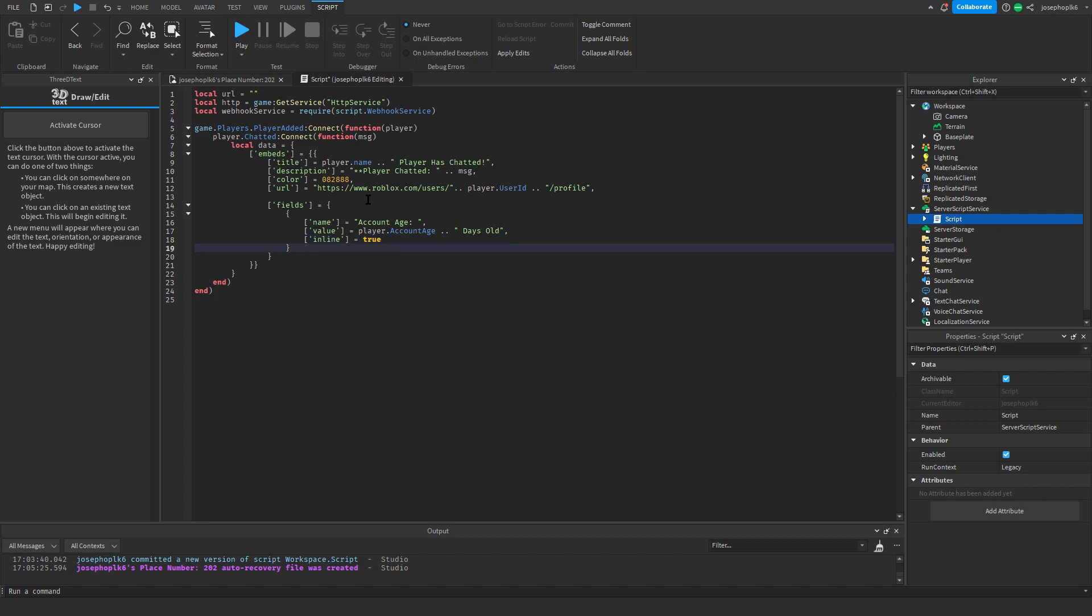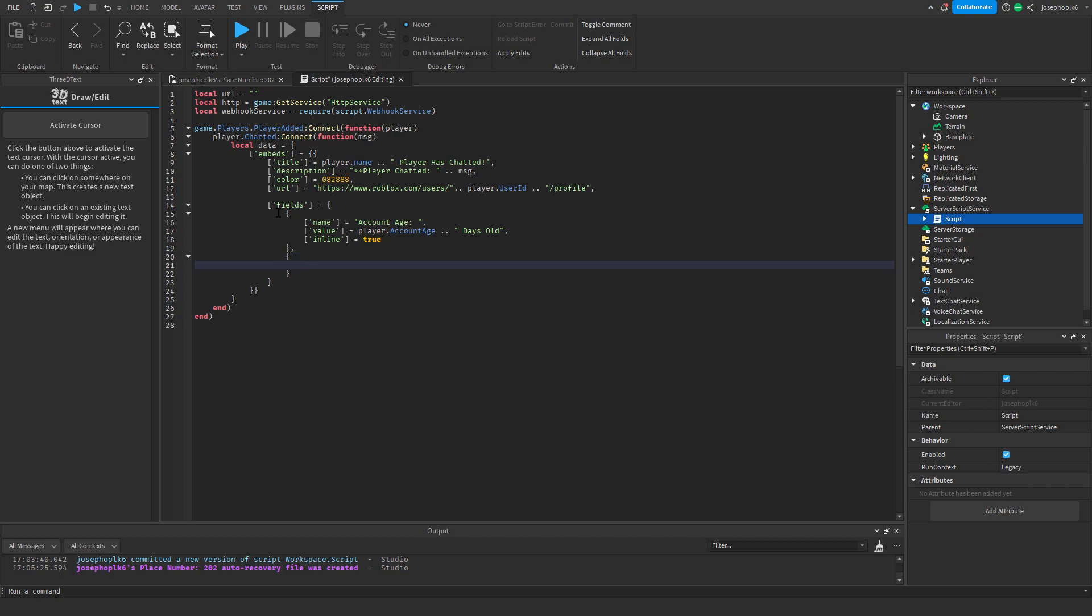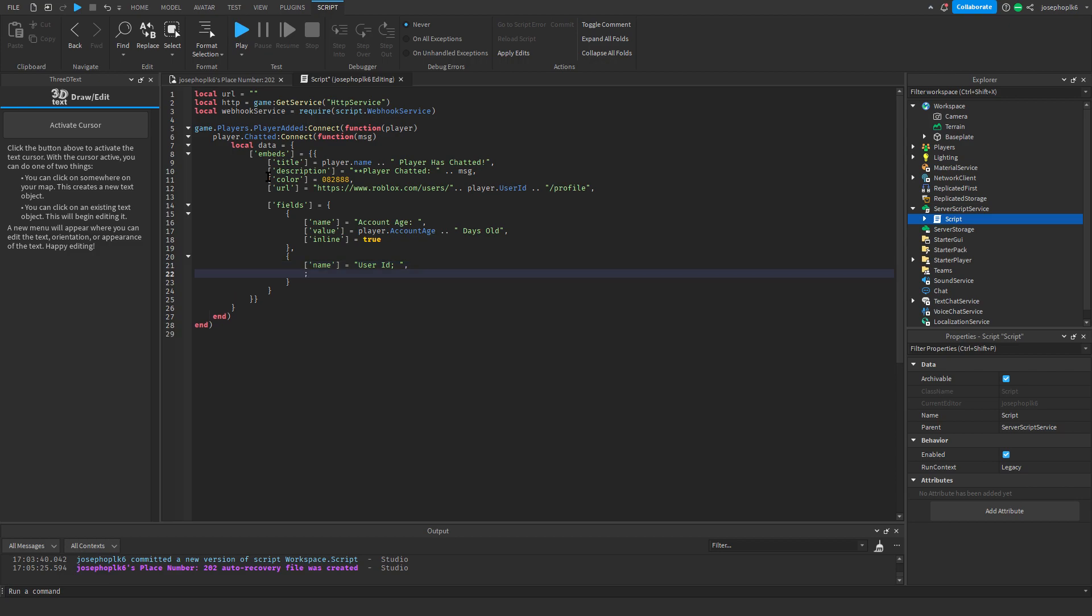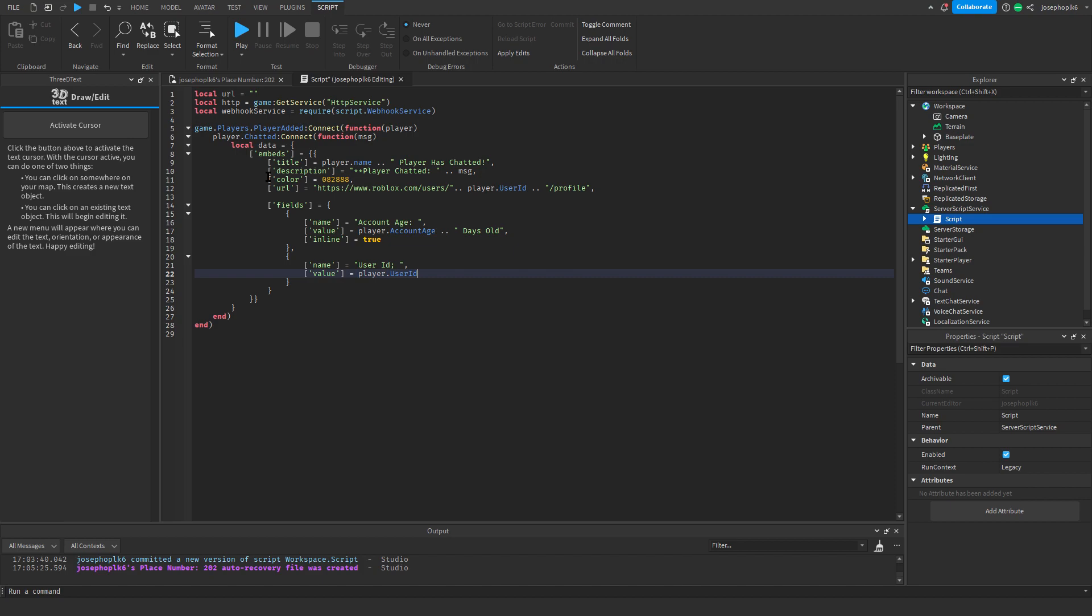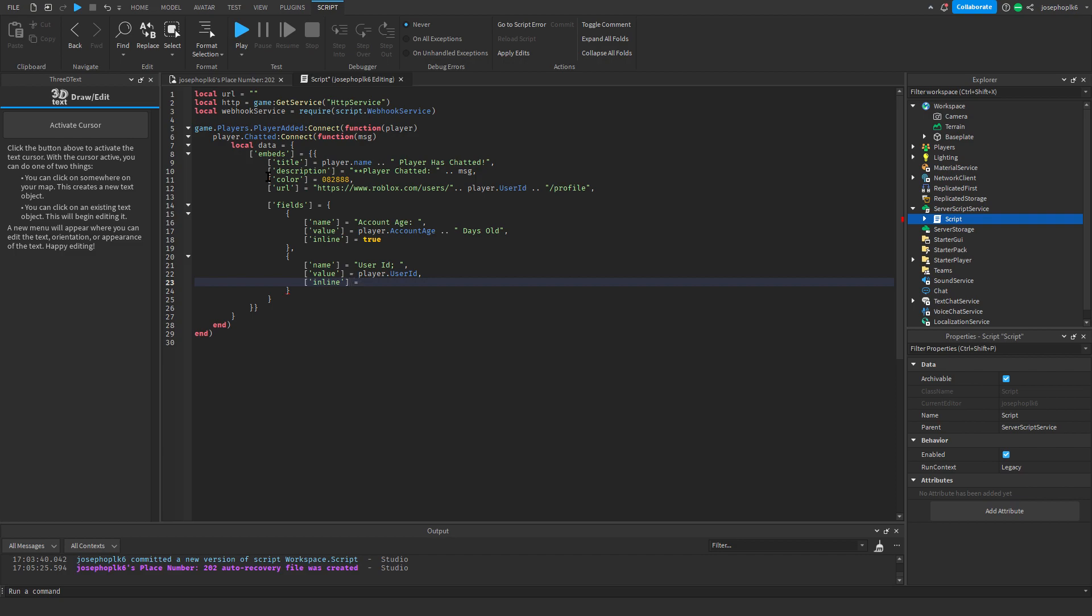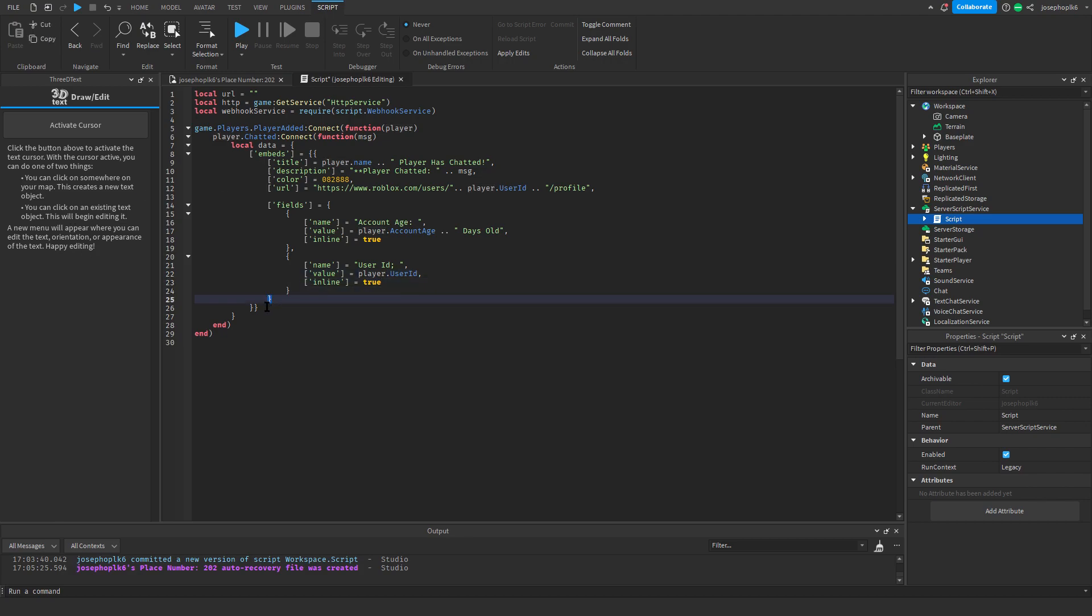Then what we're going to do is go down to this line here, put a comma on, and then continue. We'll do another squiggly brackets, and we'll again do the exact same thing as this. So this is going to be name equals user id space comma value equals player dot user id comma. Then I'm going to do that again, I'm going to do the inline function, so this just again making sure that it is in line with the other parts. Then what we can check is make sure we've got one bracket here, one bracket here, two brackets here, one bracket here.